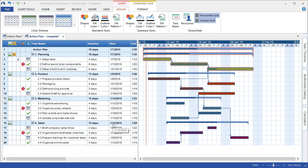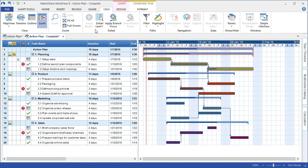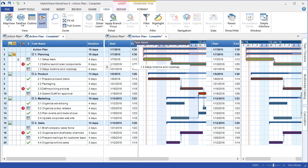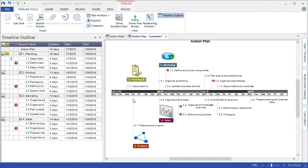For the Gantt chart, it may be difficult to communicate a plan to an existing team or coworker. Under the View tab, I can view the Gantt chart as a timeline. As you can see, the timeline view simplifies the complexities of a Gantt chart.